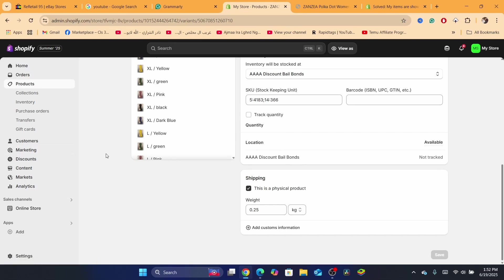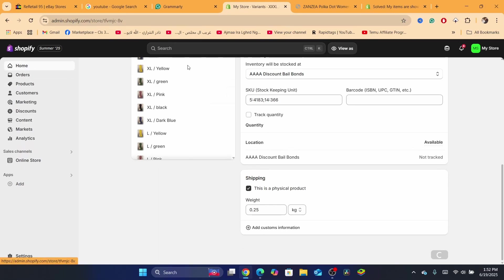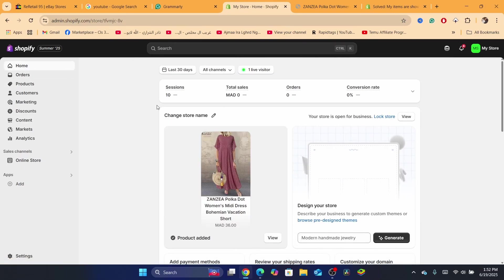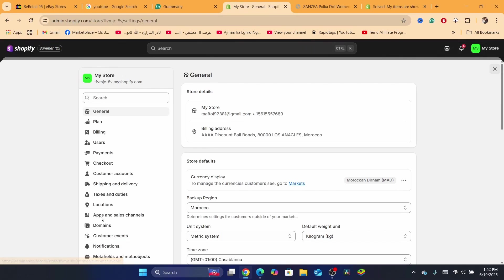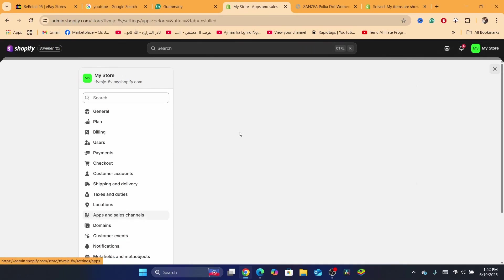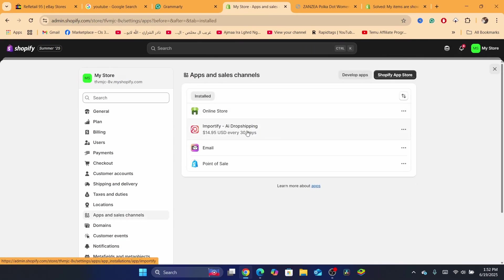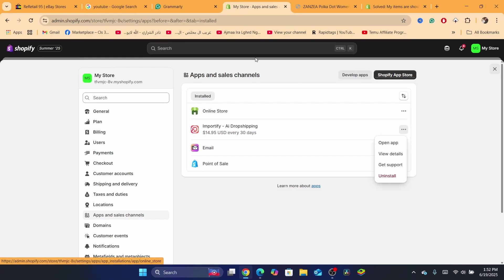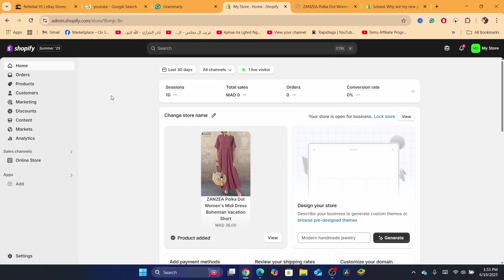Another solution is if you have downloaded Printify or Printful: try removing it and installing it again. Go to Settings, click on Apps and Sales Channels, find the app, uninstall it, and then install it again. This may be the solution if you are using a third-party app like Printful or Printify.